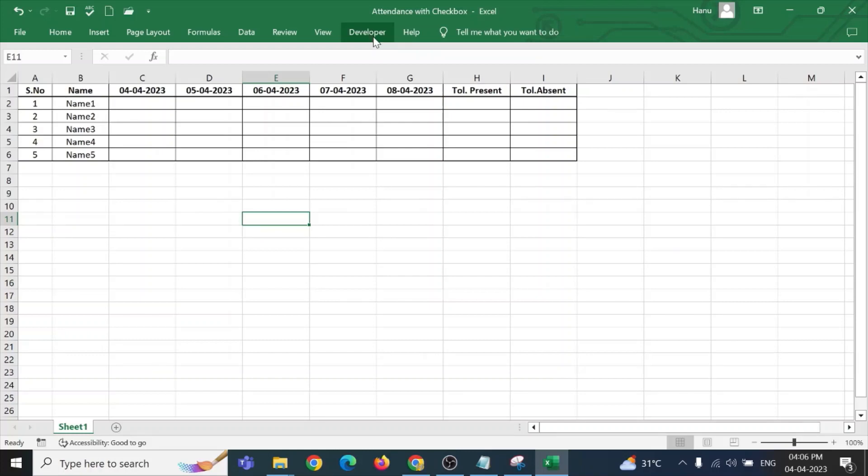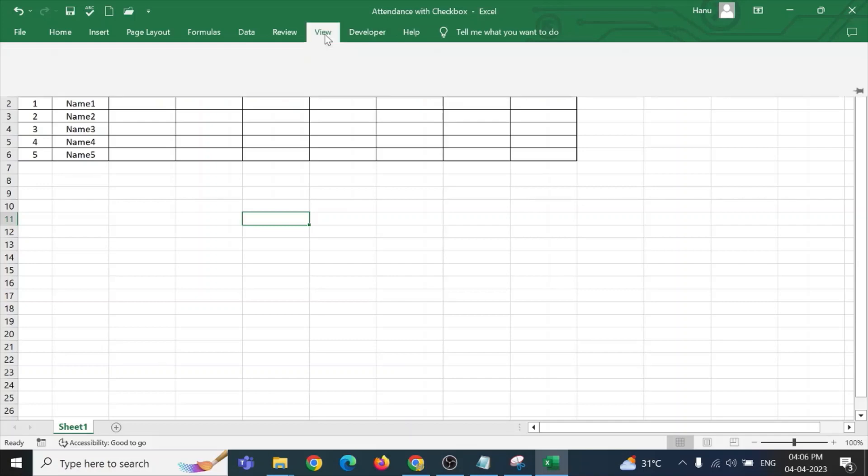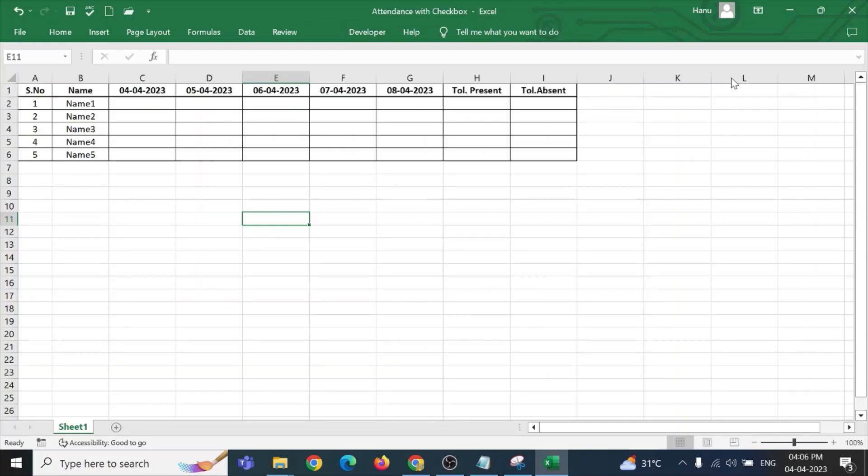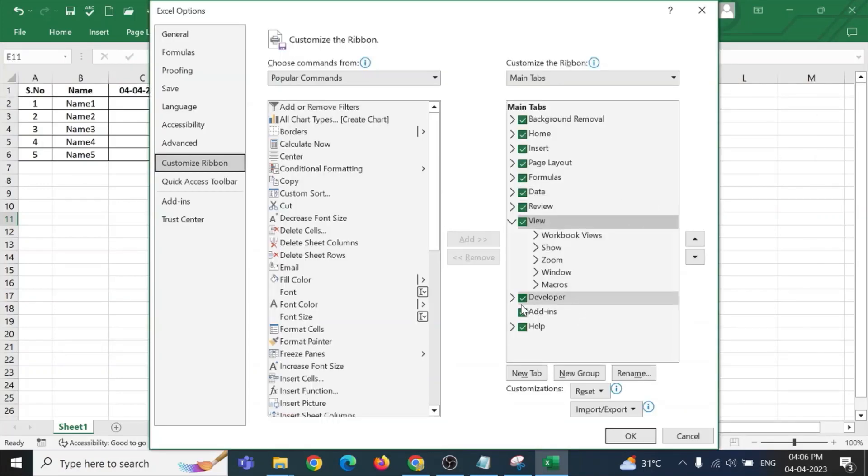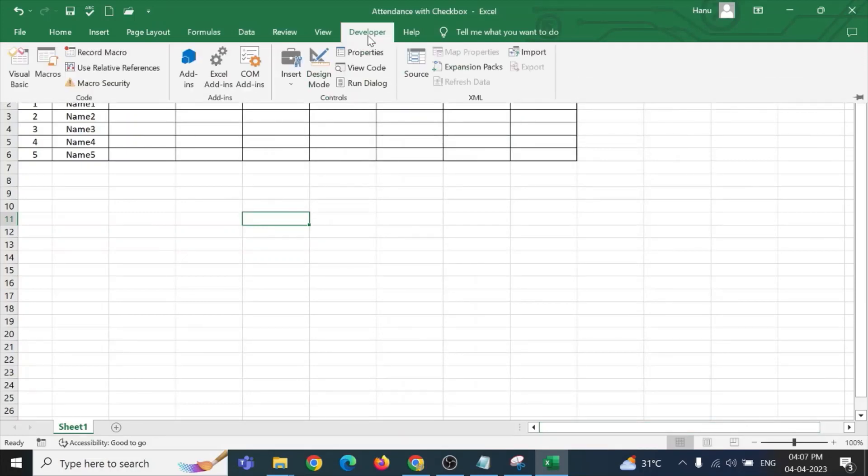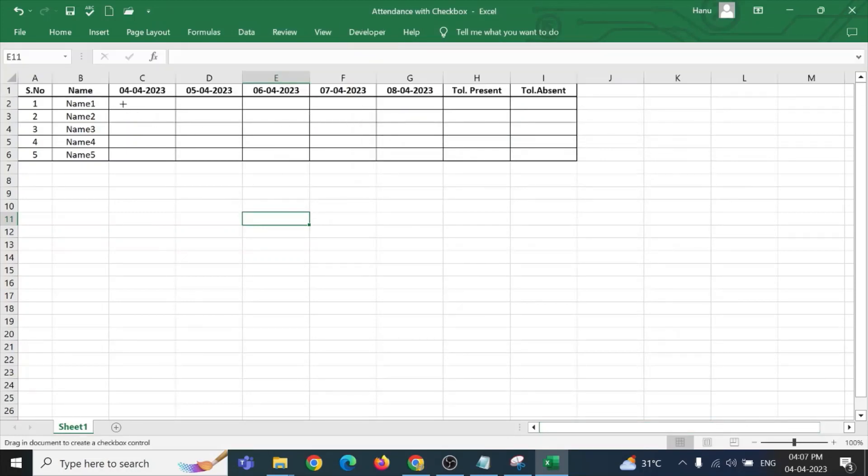And if you are unable to see a developer tab on your main ribbon, just click on the top ribbon, customize the ribbon and here you will have the option to check or uncheck the developer tab. Check it to see at the top of the ribbon. Go to the developer tab, insert and insert a checkbox.